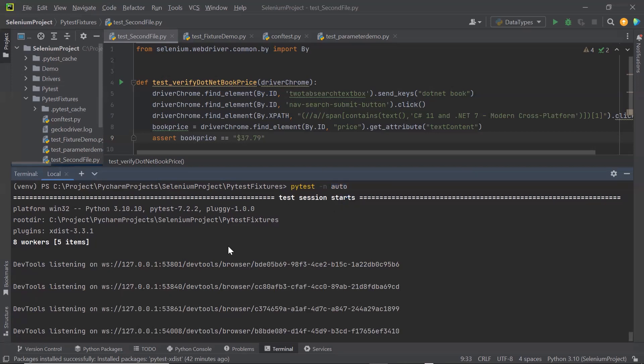This is how you can run your tests in parallel in the pytest framework. Thank you for watching. I hope you liked this video — please do not forget to like, share, and subscribe to the channel.